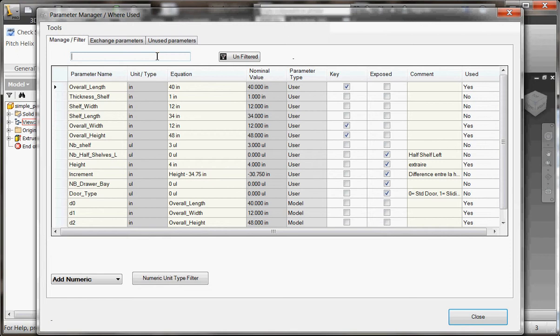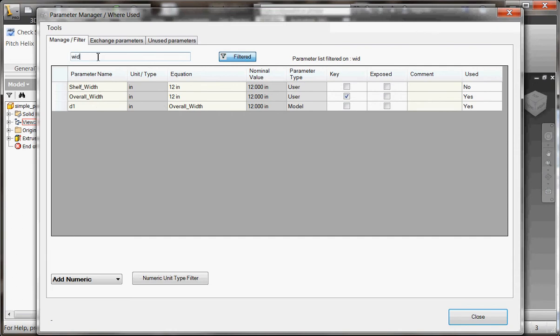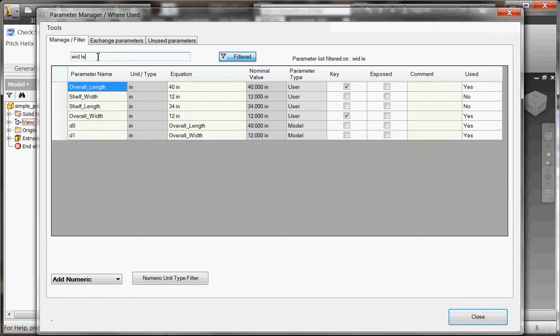This dialog box allows you to filter your parameter list based on keywords. In this case, I'm looking for a width keyword string, and all parameters that have this keyword in the parameter name or formula will be displayed. I can also type in multiple filters at the same time, so I can filter down both width and length to avoid displaying all the other parameters.